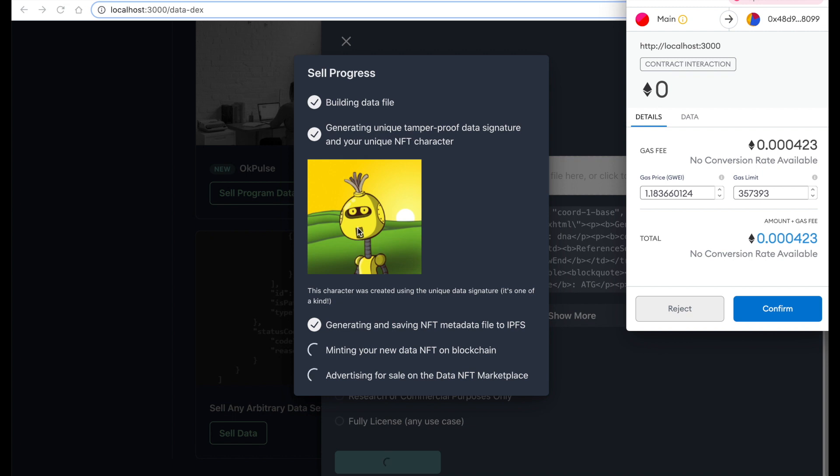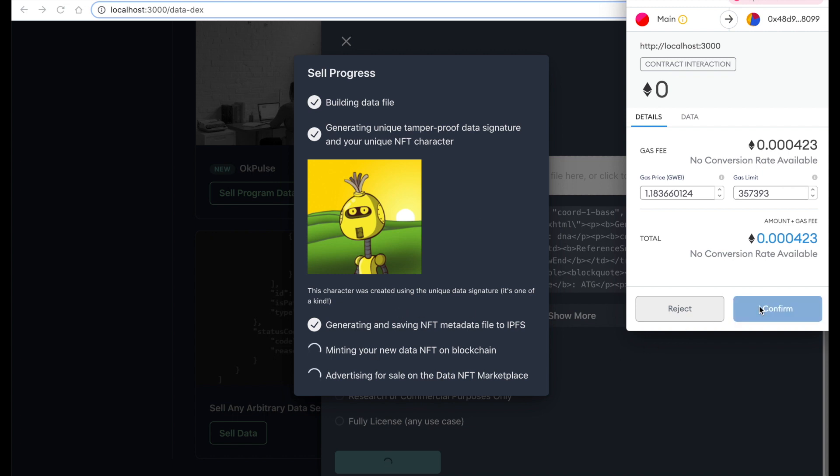So I'm going to now mint this NFT. Well, I've generated the NFT metadata file essentially with the unique character that's been generated, which is then linked to the uniqueness of the data, and I'm going to now mint this NFT.